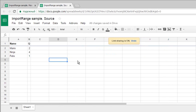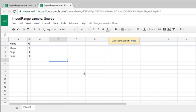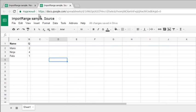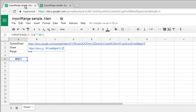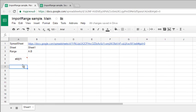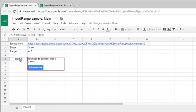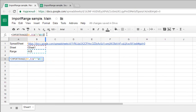Now my file Import Range Sample Source is shareable and anyone on the internet with this link can access it. When I return to my destination sheet, I still have this error.